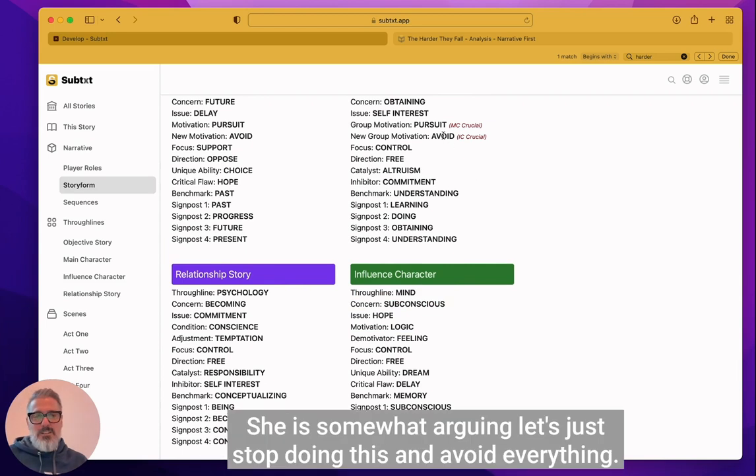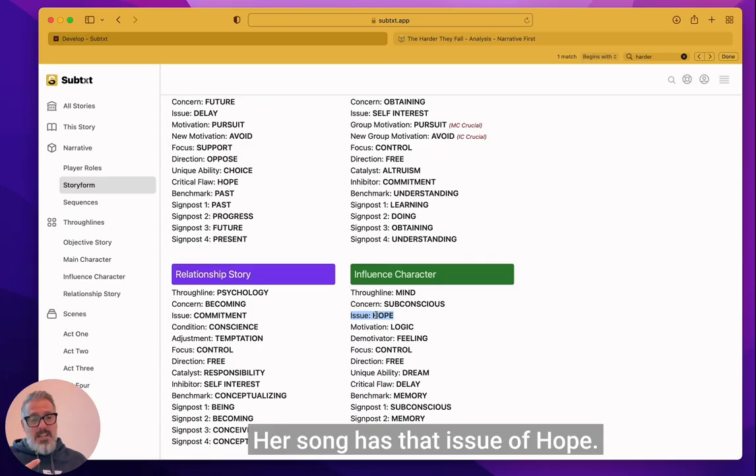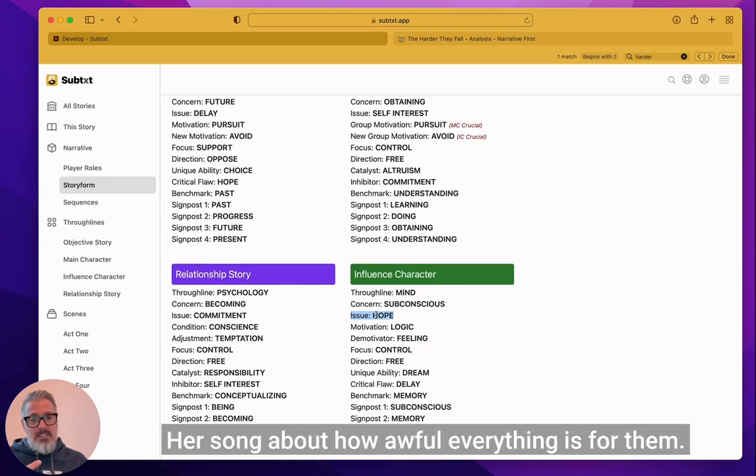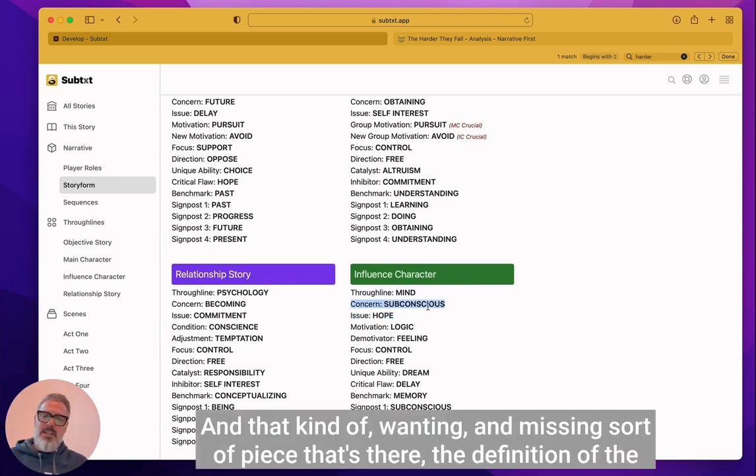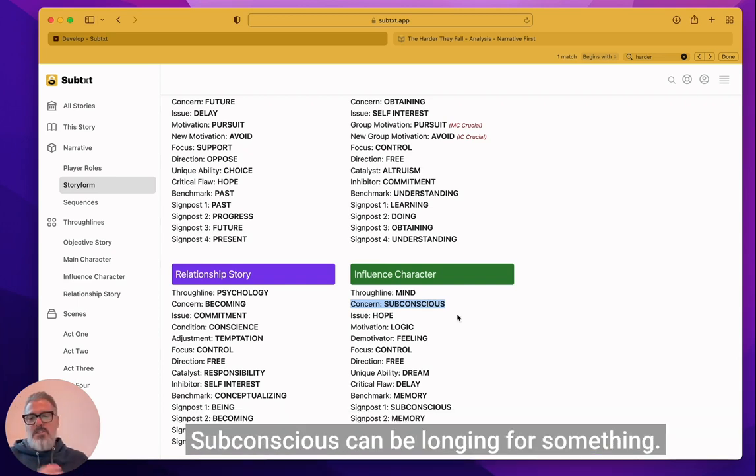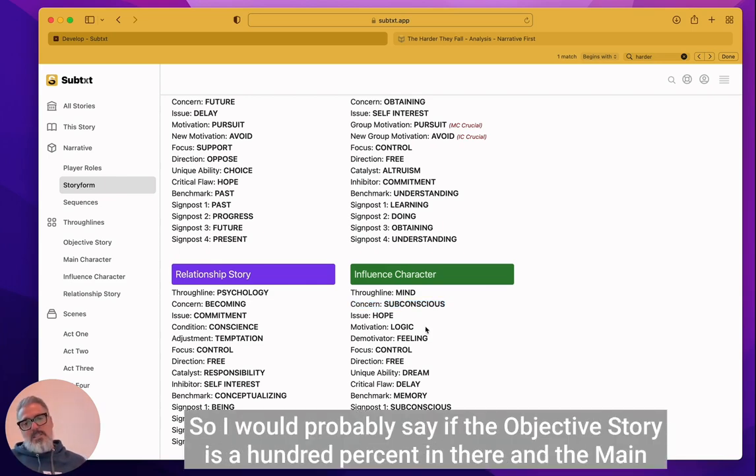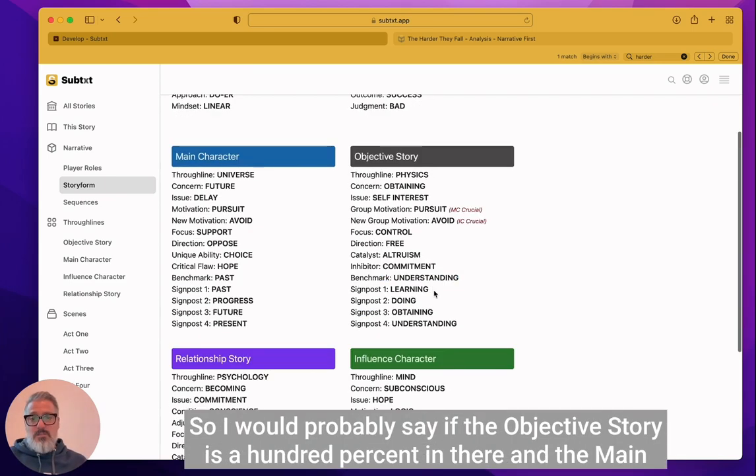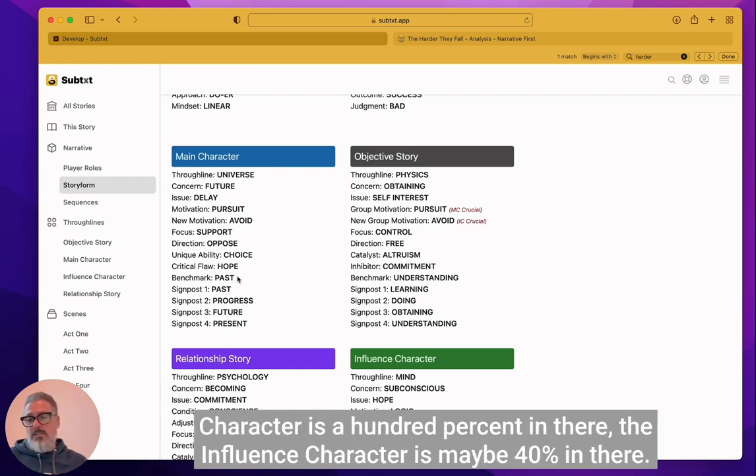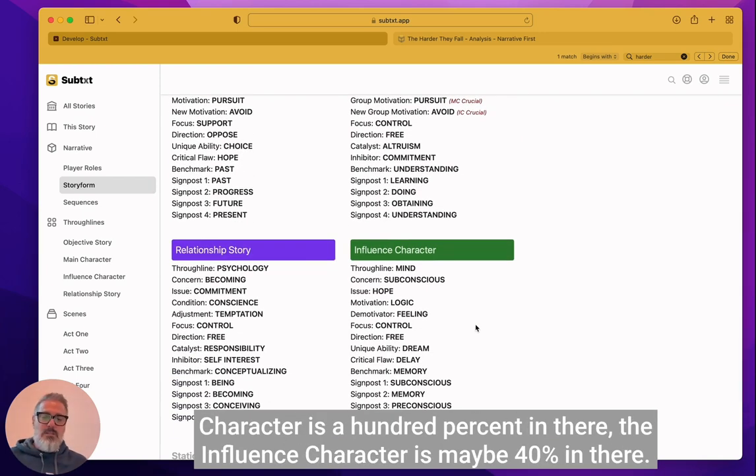In Dramatica theory, the character isn't as important as the actual perspective that's being put forward. She does come in and take on that role of the influence character, but because there isn't an awareness of what is thematically consistent with what Nat Love is going through, her influence is a bit off. She is somewhat arguing, let's just stop doing this and avoid everything. Her song has that issue of hope, her song about how awful everything is for them and that kind of wanting and missing sort of peace that's there.